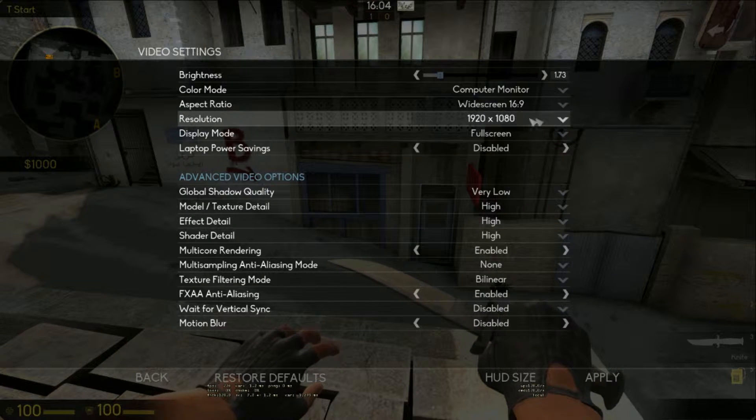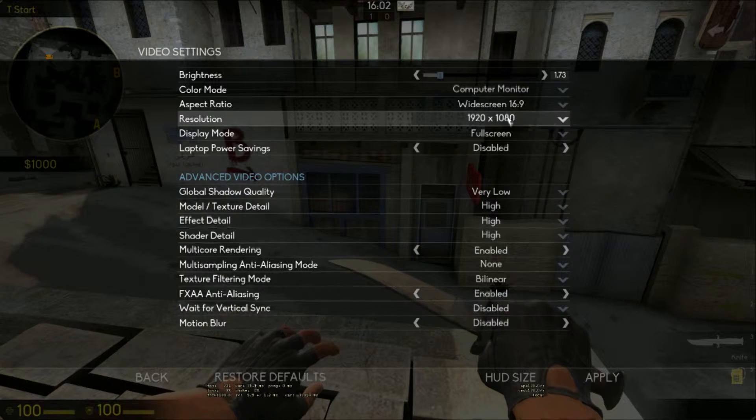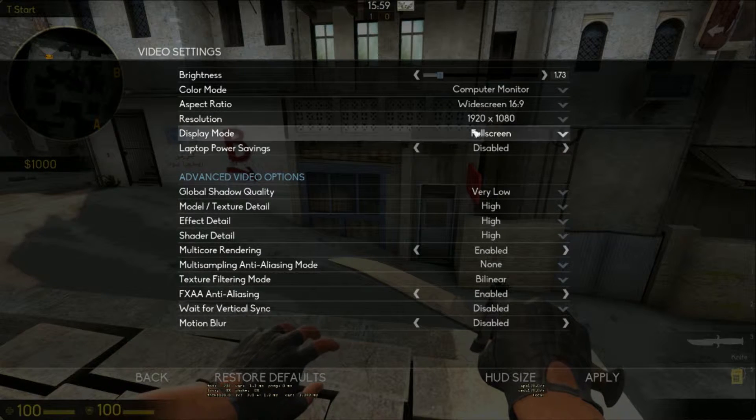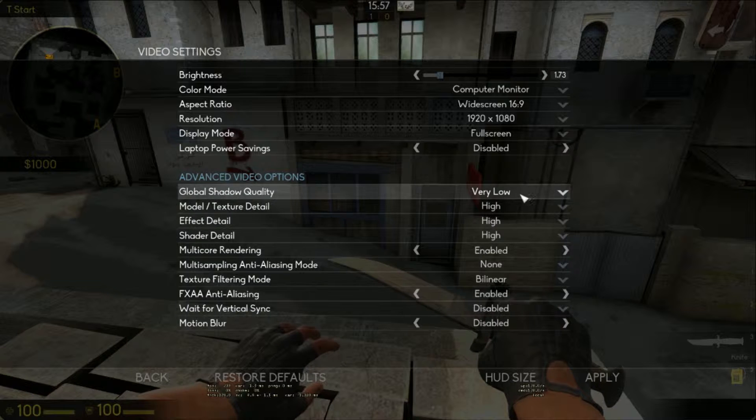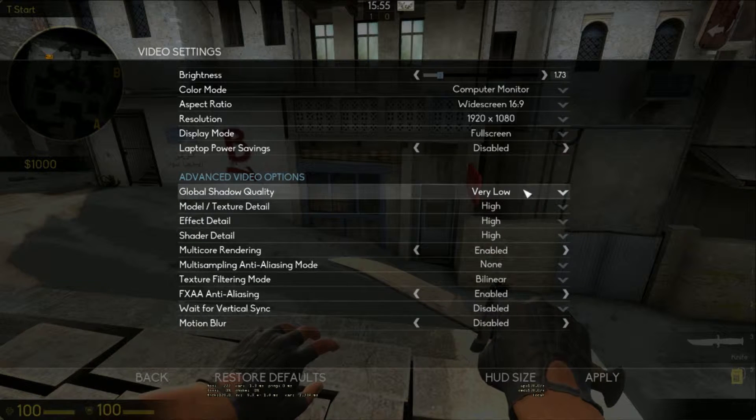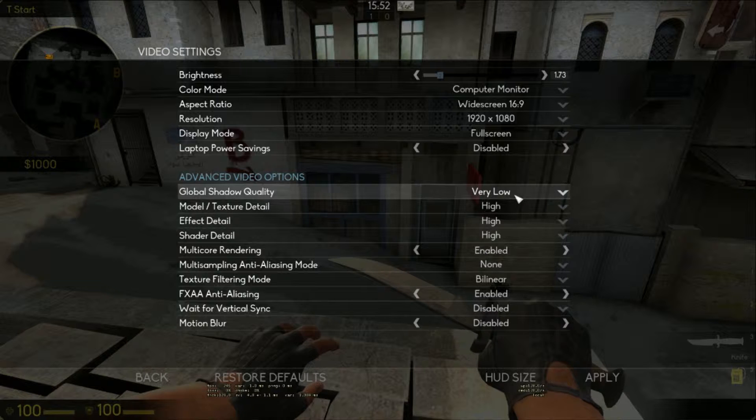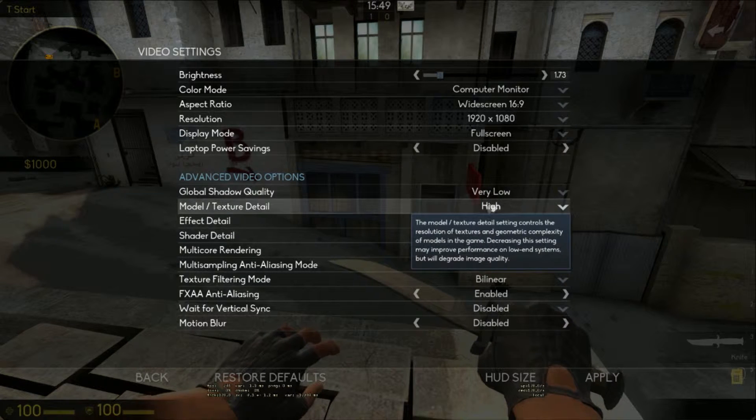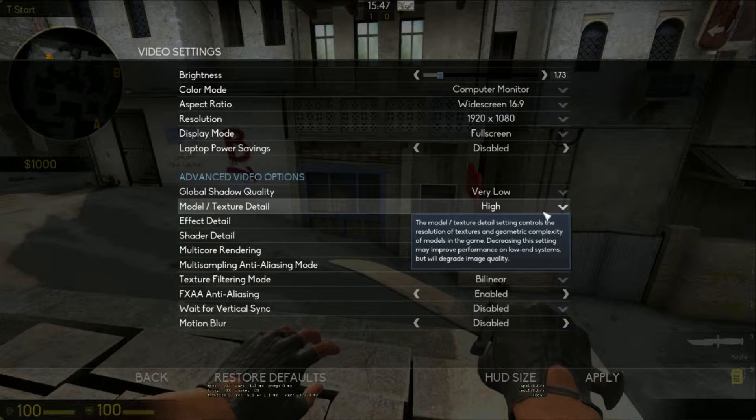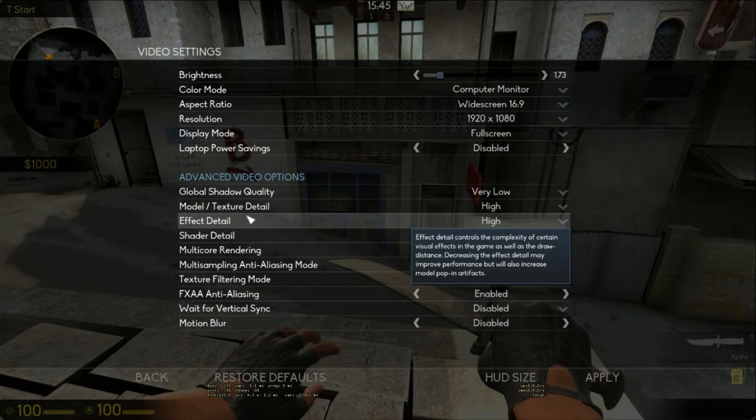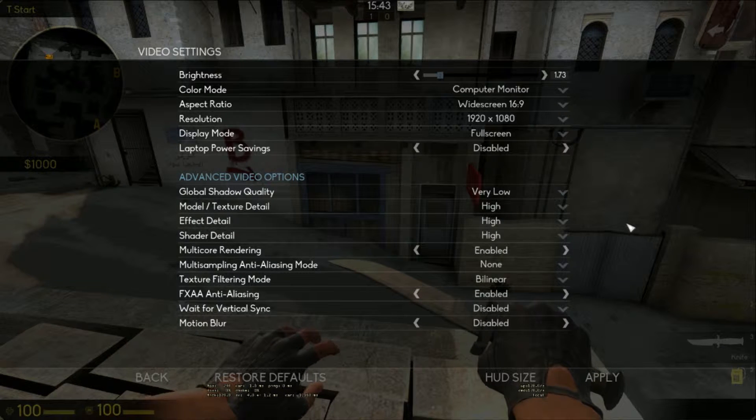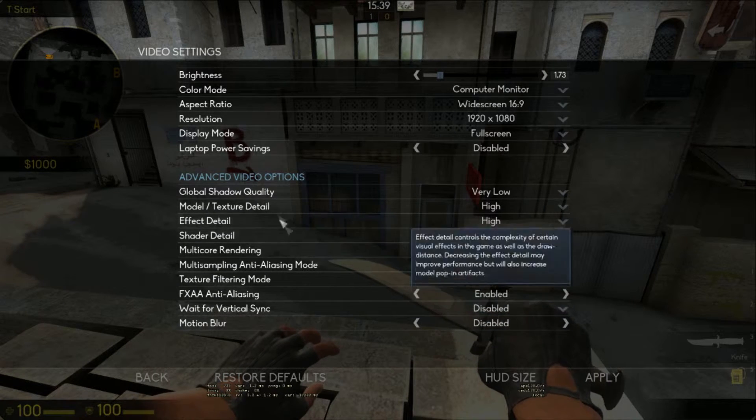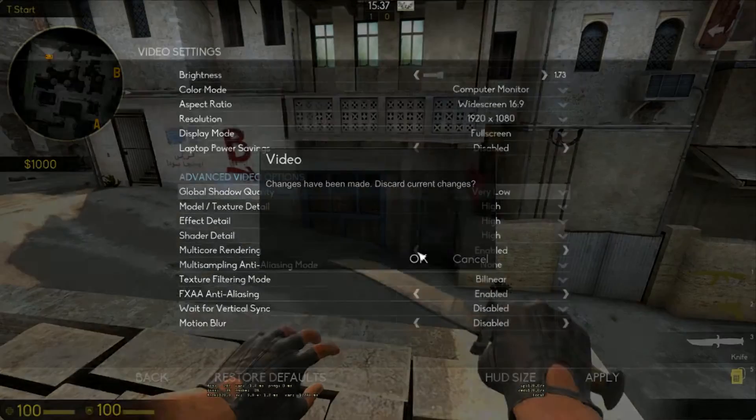Resolution. Pros have it on low for better FPS. I have it on high because I want to enjoy the game. Keep this, keep this. Global shadow quality. Keeps this on very low because it's useless and it wastes frames. Model texture detail. By the way, pros have all of this on low for extra FPS. I have these on high because I like to enjoy the games that I play, which is a pretty good argument in my opinion. The rest you can leave as it is.